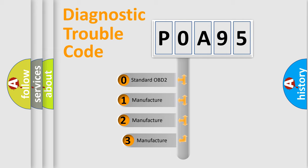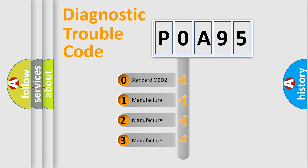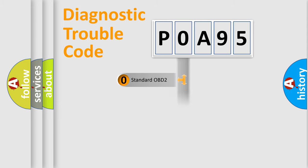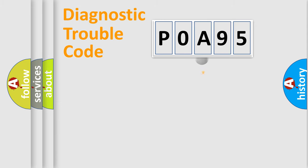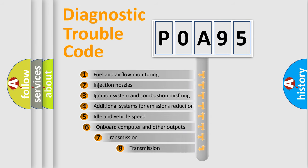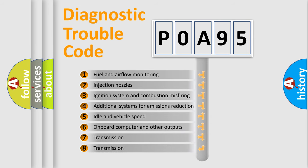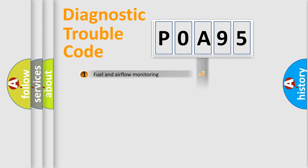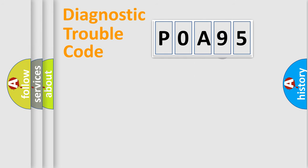If the second character is expressed as zero, it is a standardized error. In the case of numbers 1, 2, 3, it is a more specific expression of the car-specific error. The third character specifies a subset of errors. The distribution shown is valid only for the standardized DTC code.